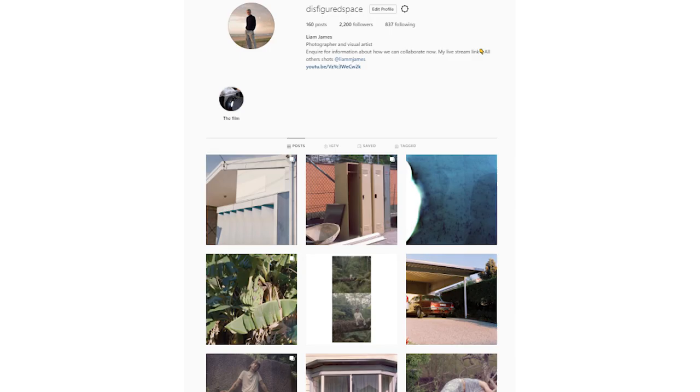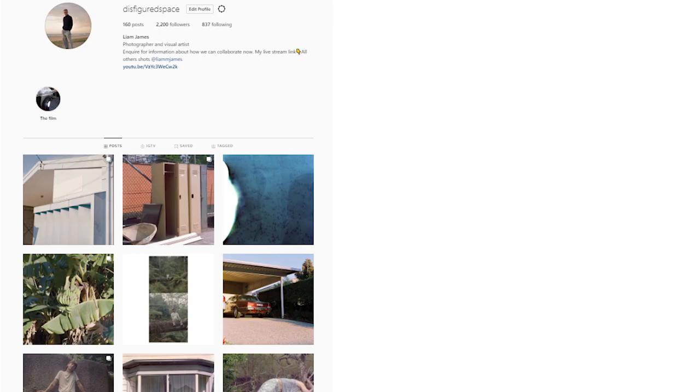No matter — I think that's all I have to say. Thanks for watching the video, it's been a pleasure having you here. My name is Liam James and my Instagram is linked below where you can see a lot of these outcomes — it's at disfigured space. Like this video if you enjoyed the content, subscribe if you want to see more, and thank you very much. Have a really nice day. Cheers.